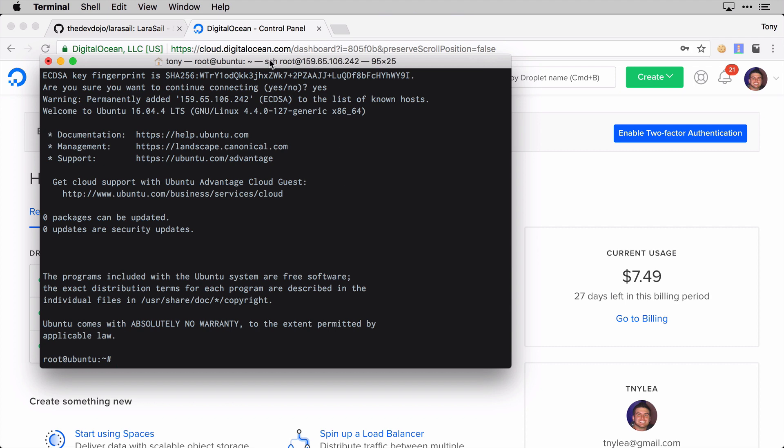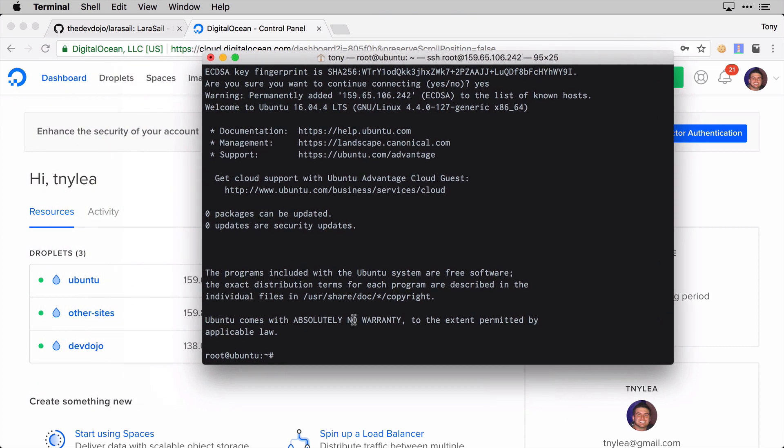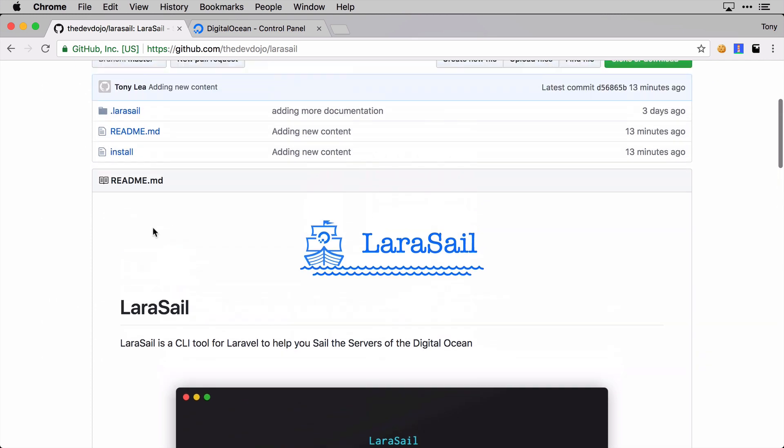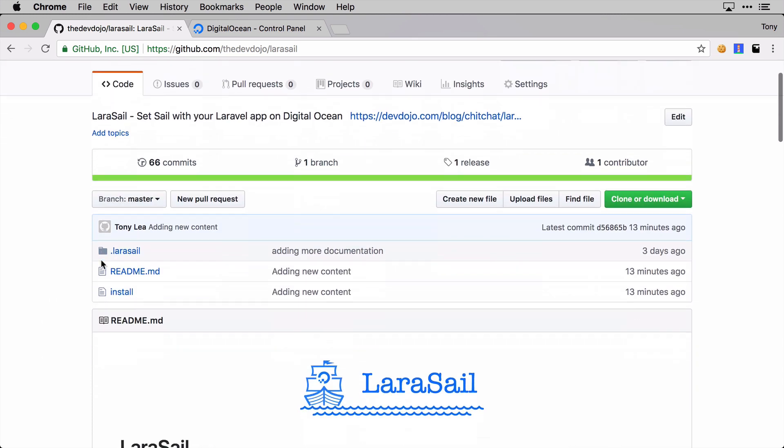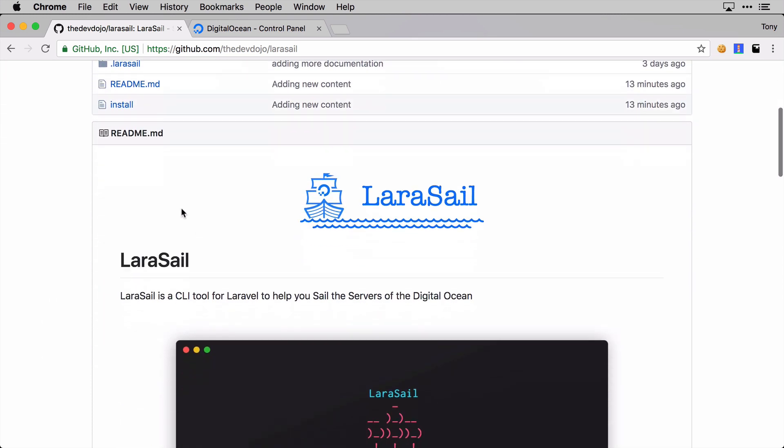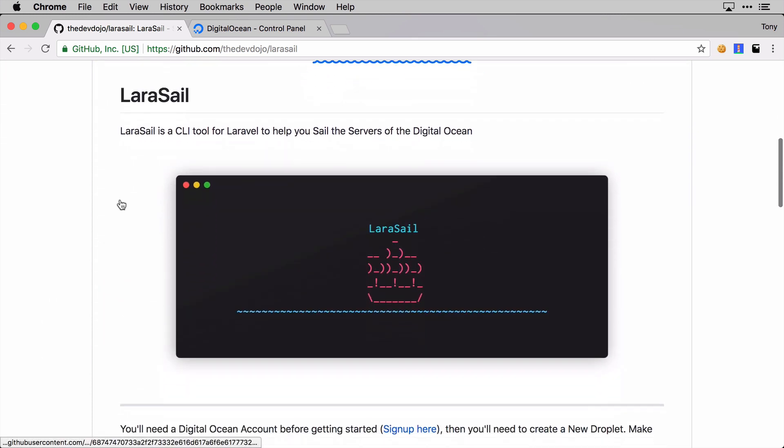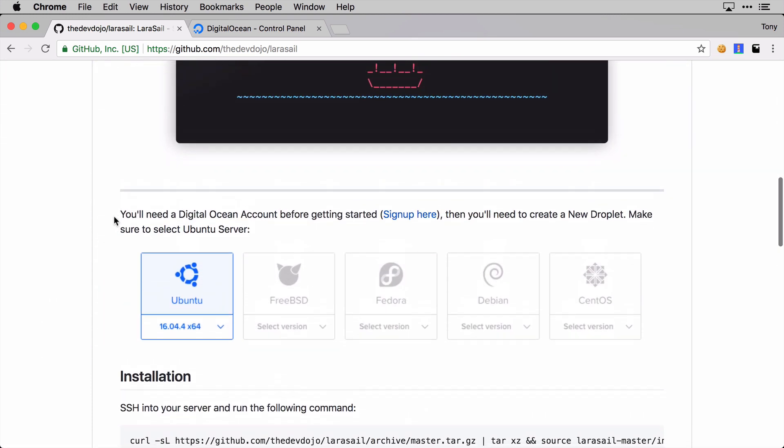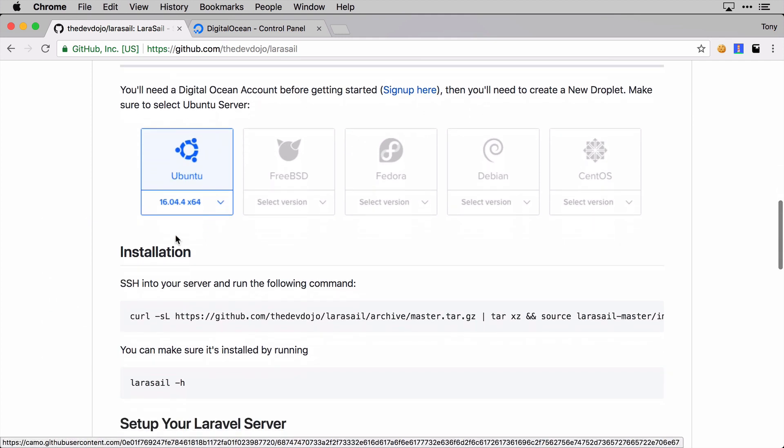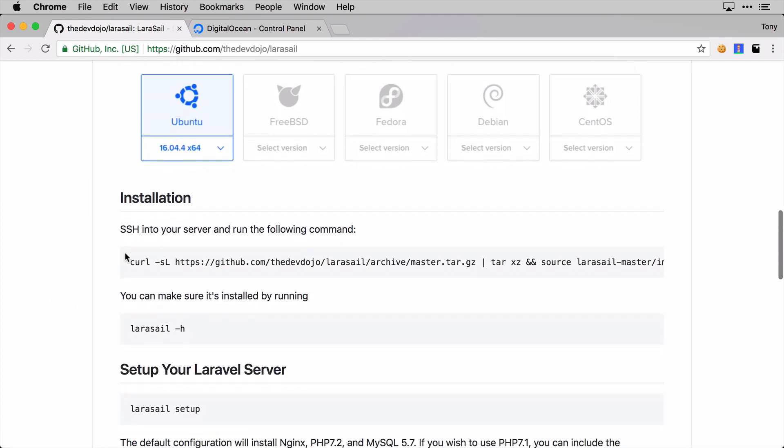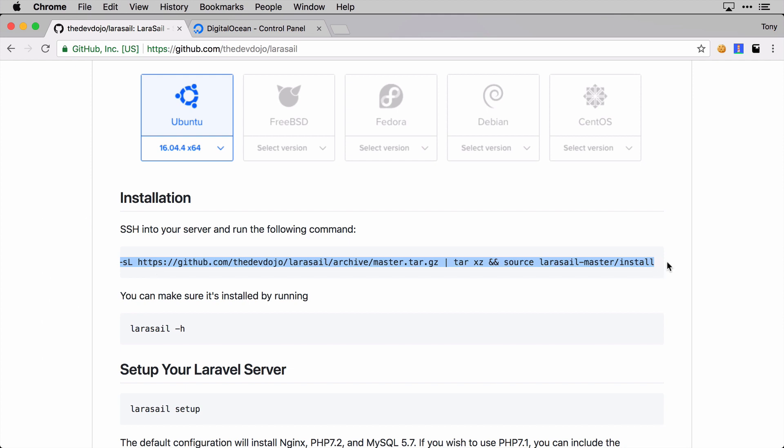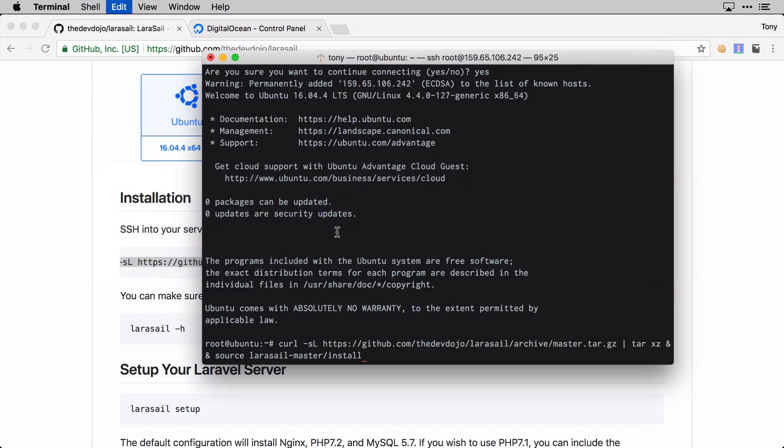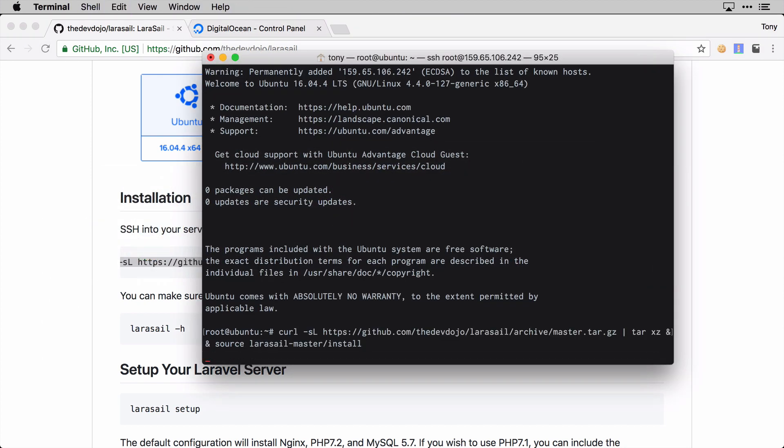Okay, I'm at the command line of my server. I can go over here to the LaraSail repo - I will also post this link below the video. You can see that it says we need to select the Ubuntu server, and then to install LaraSail we can just copy this command and paste it in there.